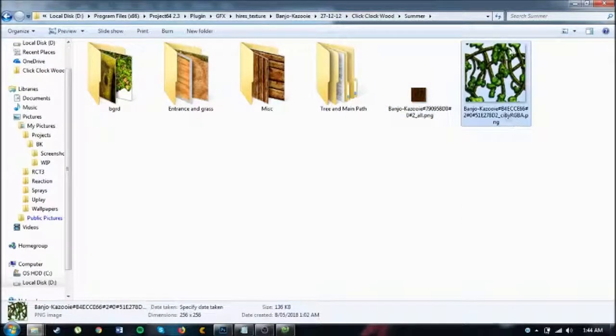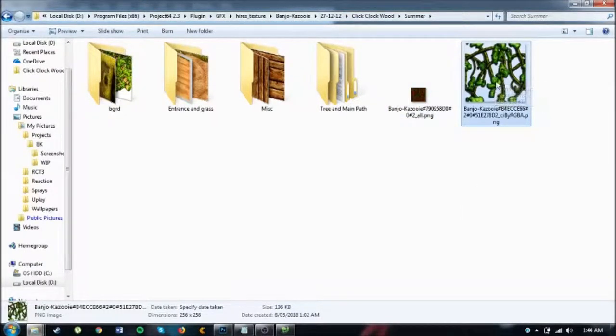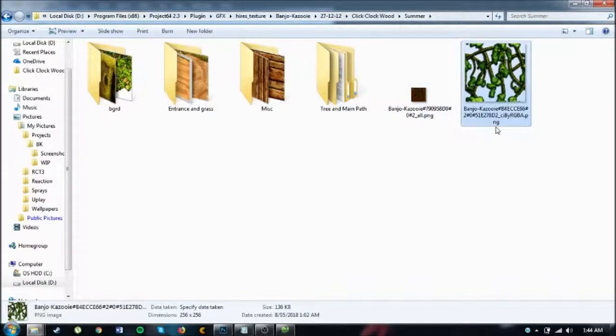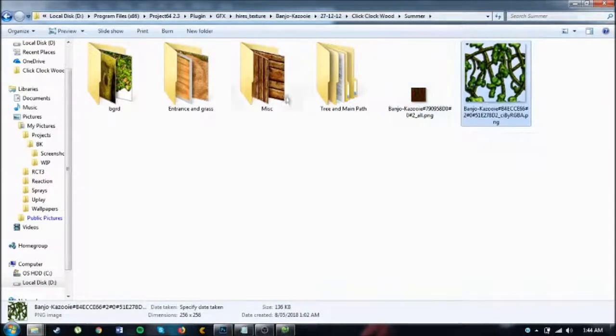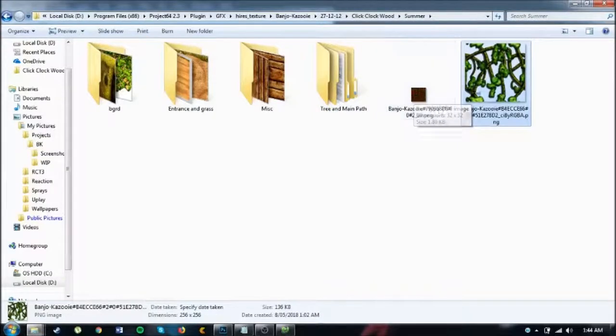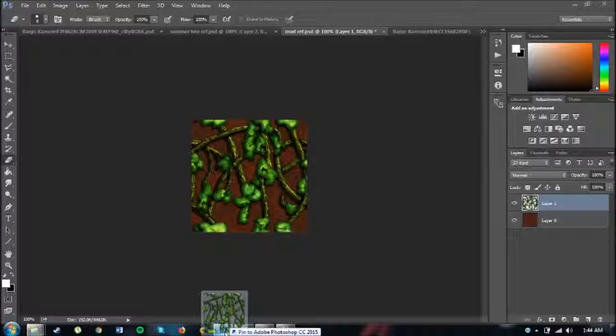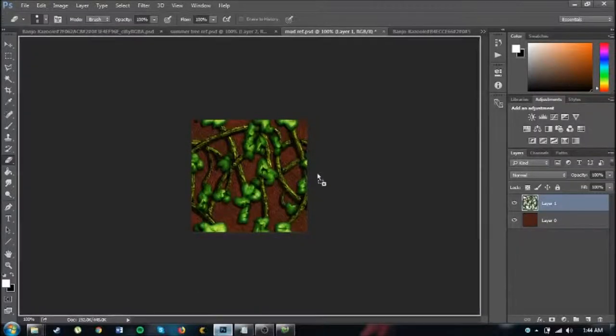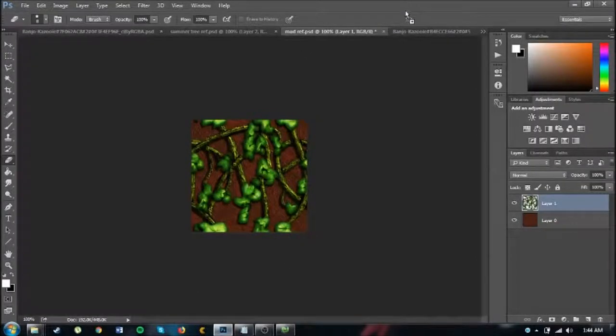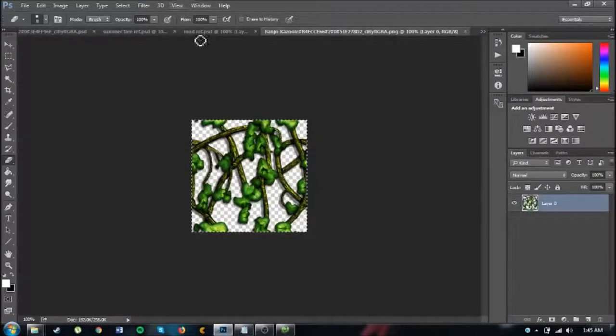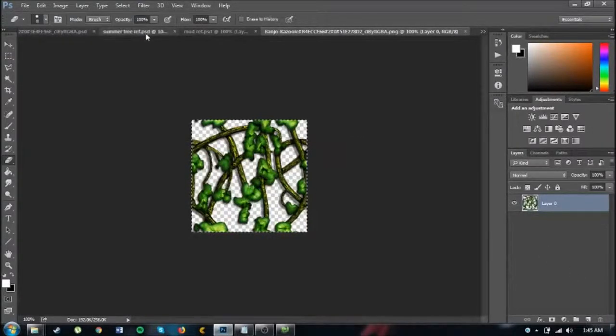And I found a texture in another level. I think it was Grunty's Lair around Click Clockwood. That's what I'm going to do. I'm going to take that, open it in Photoshop. I've got a finished version here, so I'm just going to... that's the next one. Close that so I can just quickly show you.